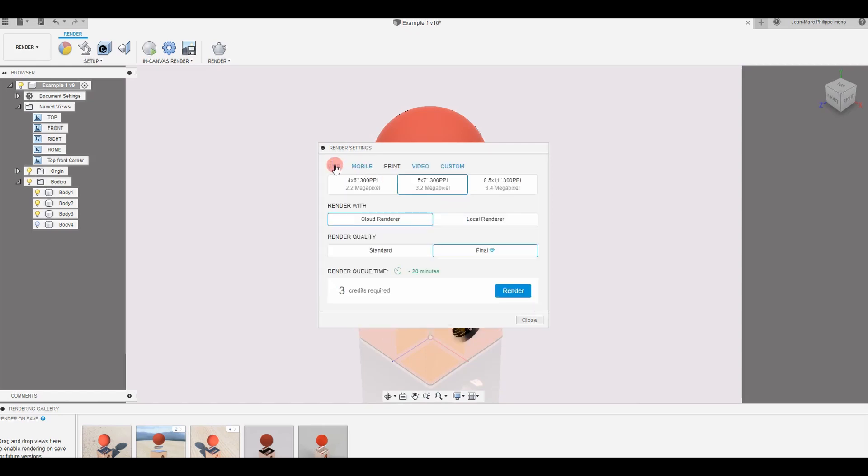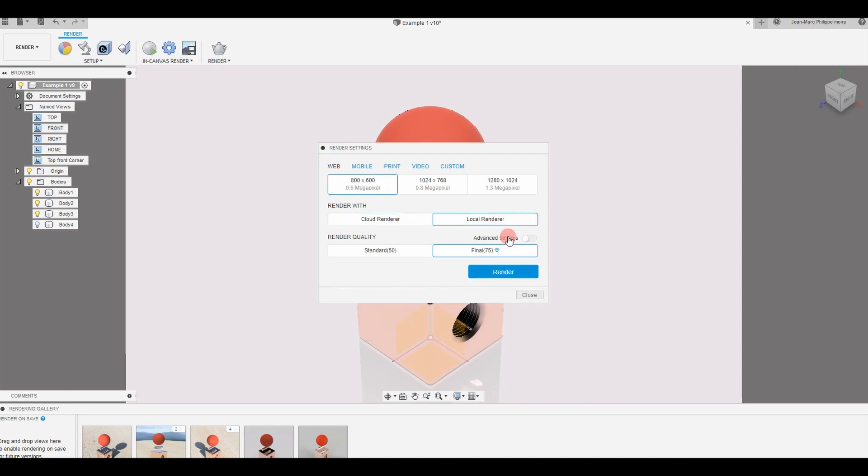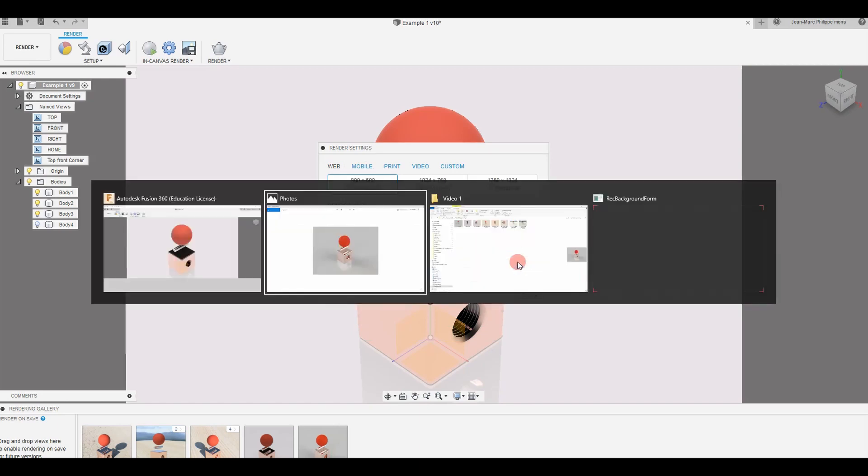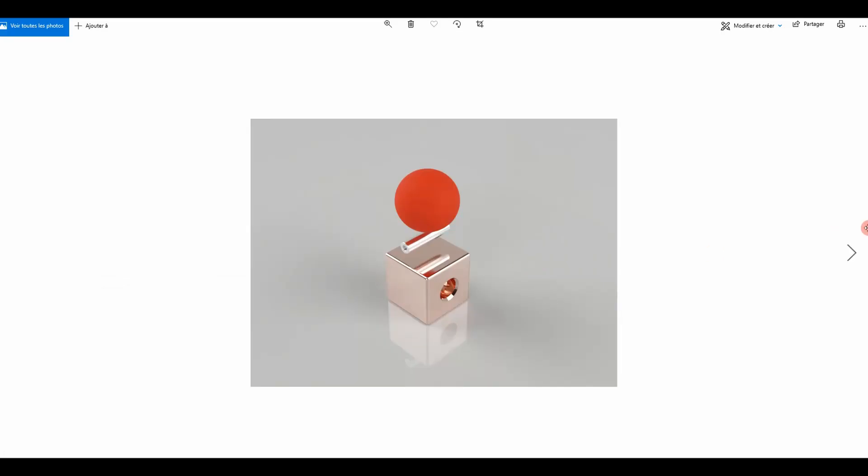Coming here, 800 by 600, local renderer, final, 75 percent, and then I click render. I have already rendered that image and that image is this one. So you see, the color temperature is much warmer. The shadows are less defined. You have more light going all over the place.